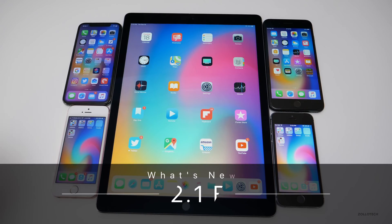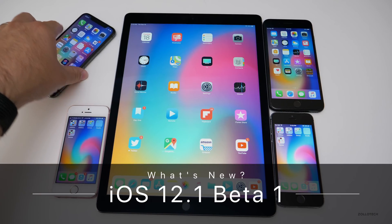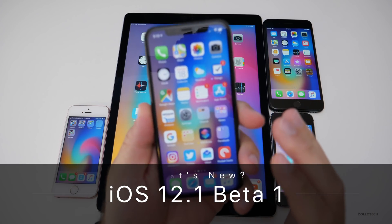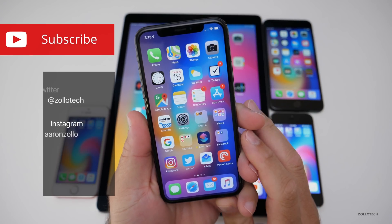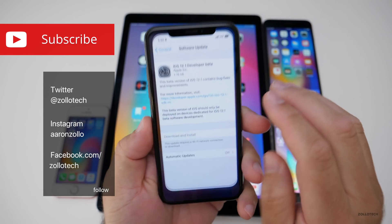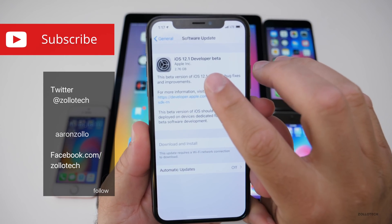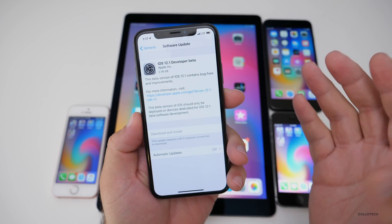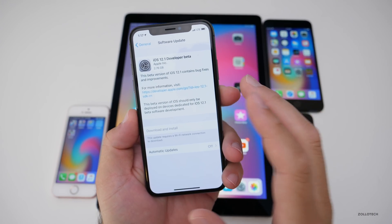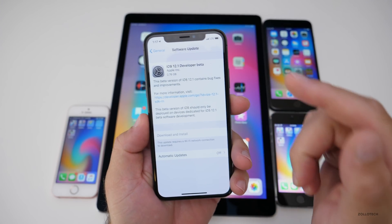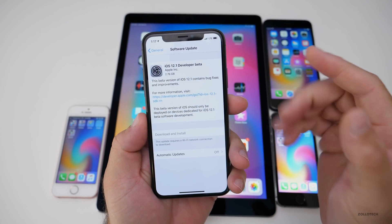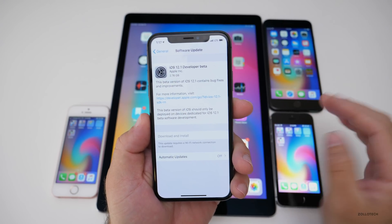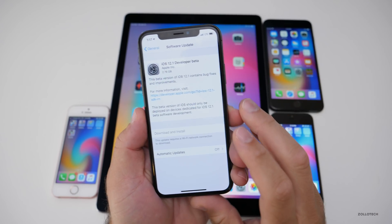Hi everyone, Aaron here for Zollotech. Today Apple released, surprisingly, iOS 12.1 beta 1. This came in at a very large 2.76 gigabytes, and while that's large, it's very typical when you're switching from a beta or from a final version to a beta or back and forth. So that's pretty normal.